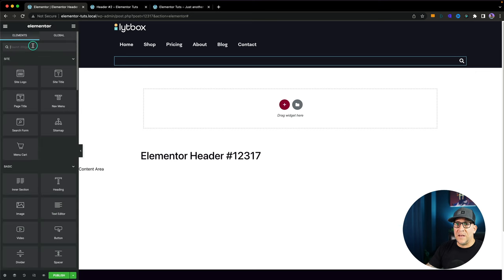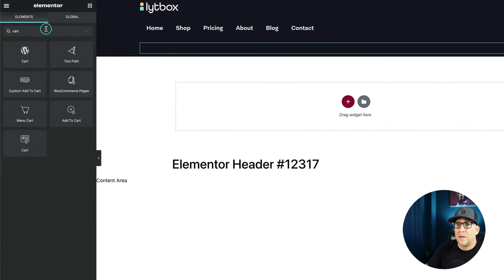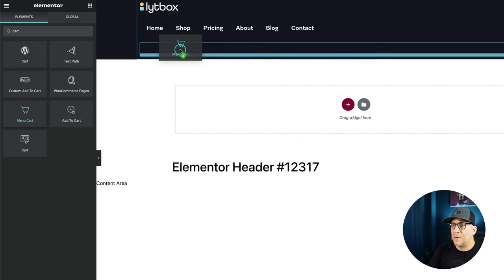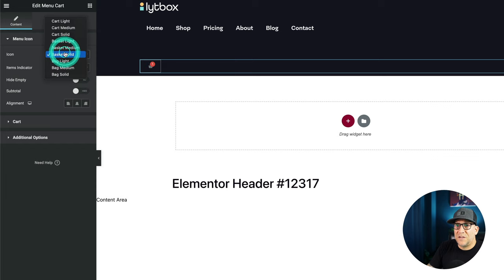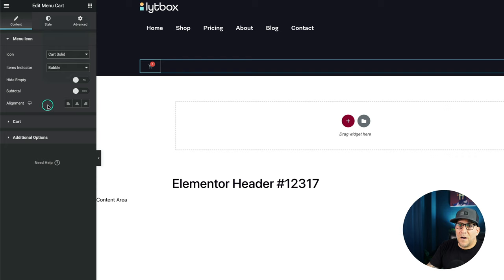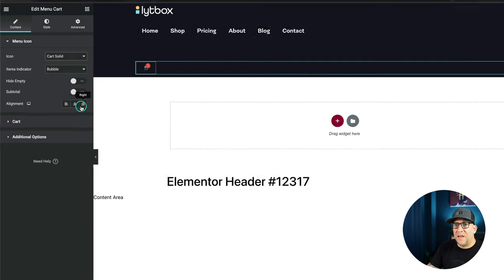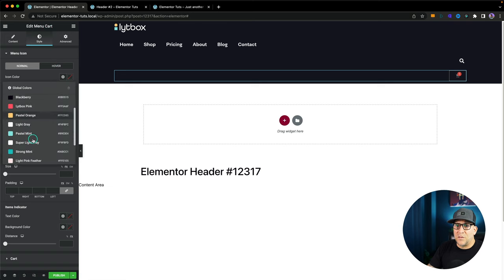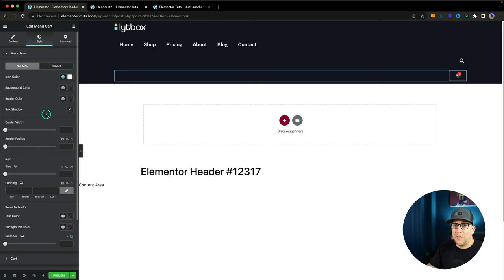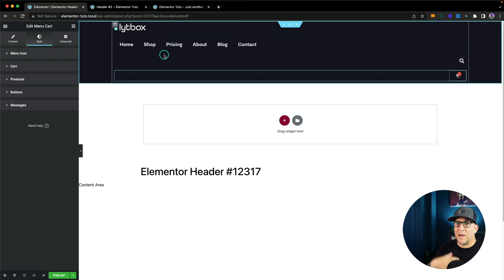Then let's put in our cart — that's going to be our menu cart widget. I'm going to put that right underneath, remove the subtotal, and change it over to the cart icon. I could align that to the right and change the colors quickly so I can see how it looks. I like to put all of my elements in first, and then start making changes to them.